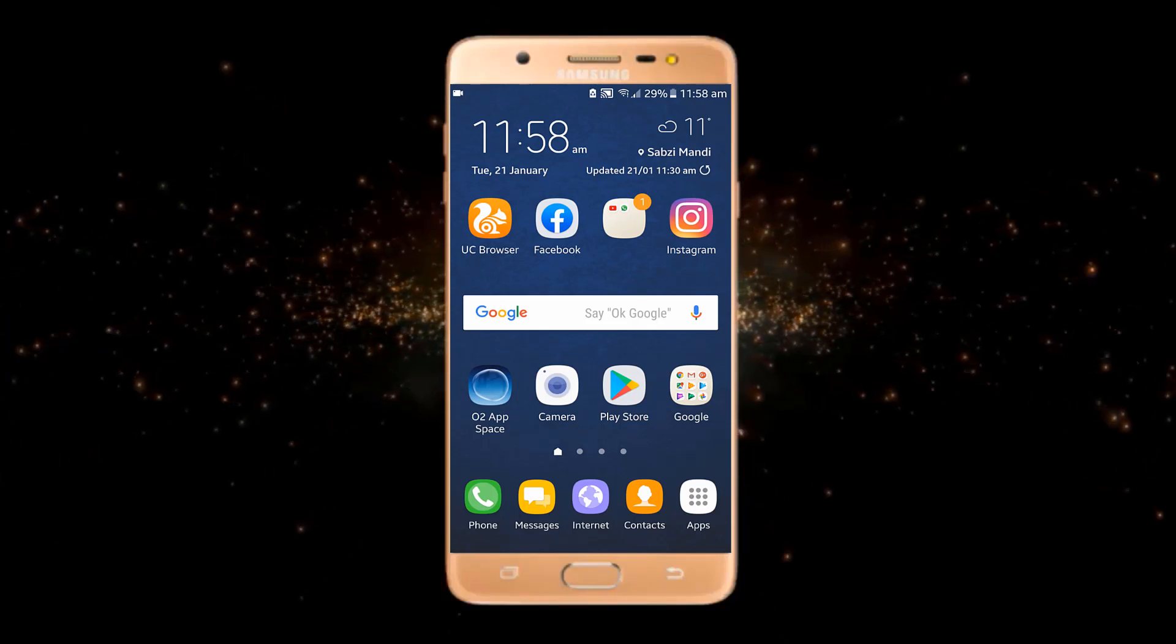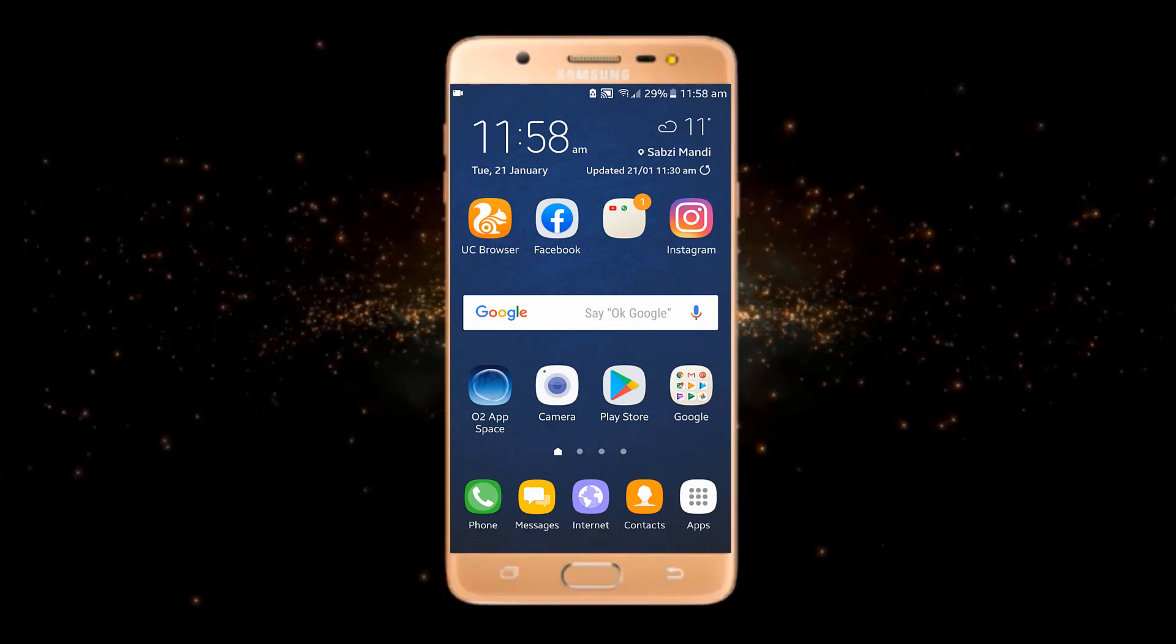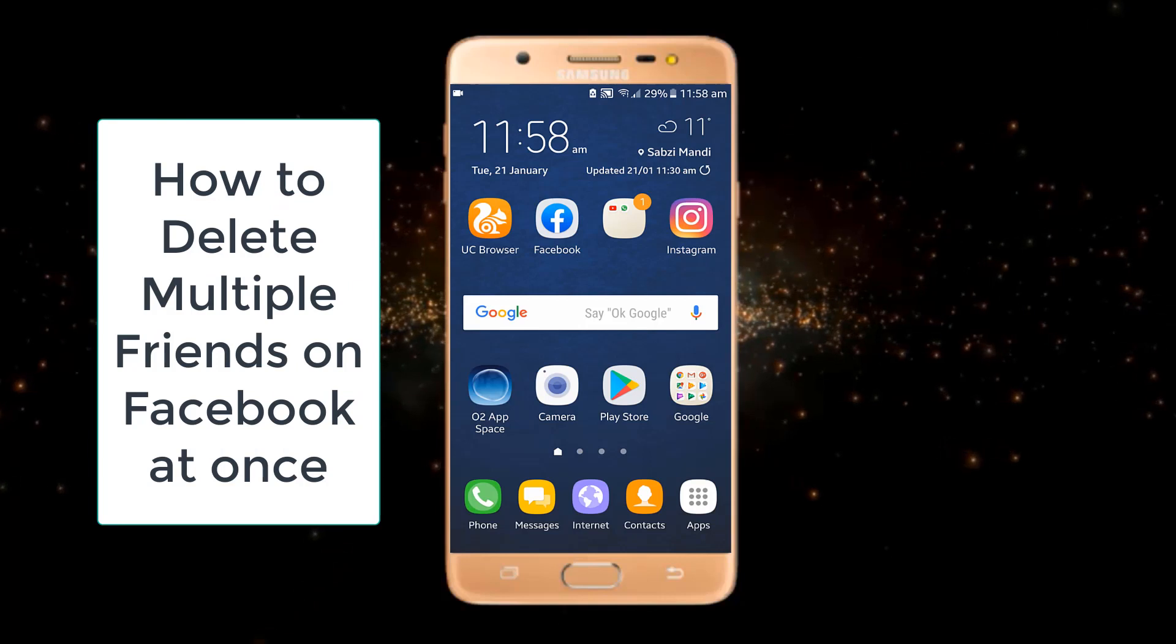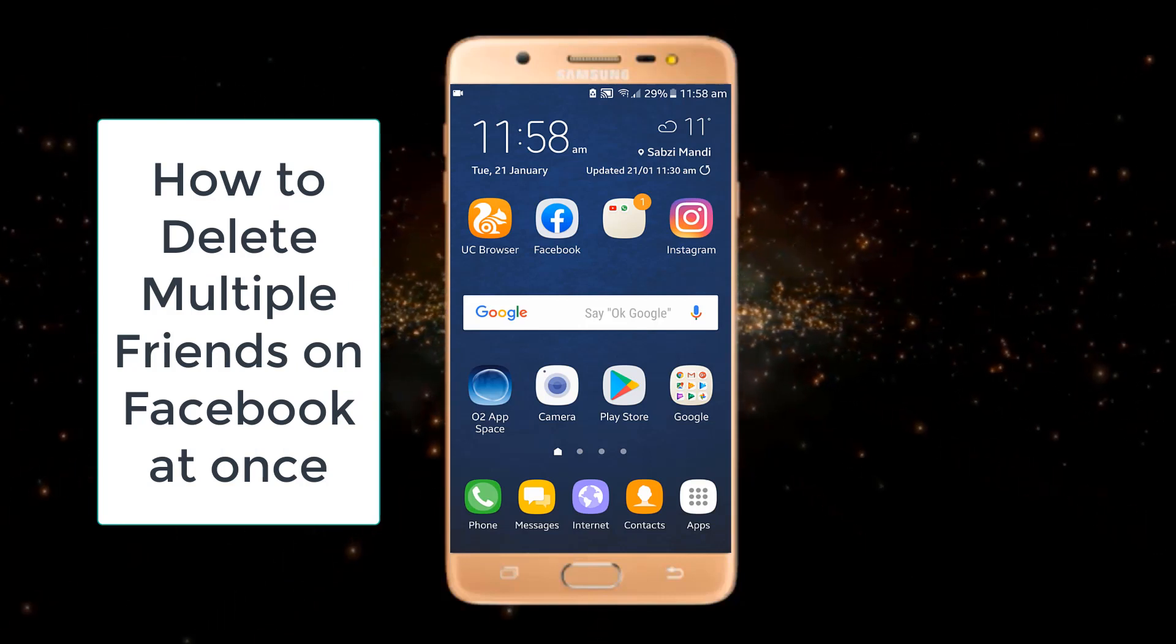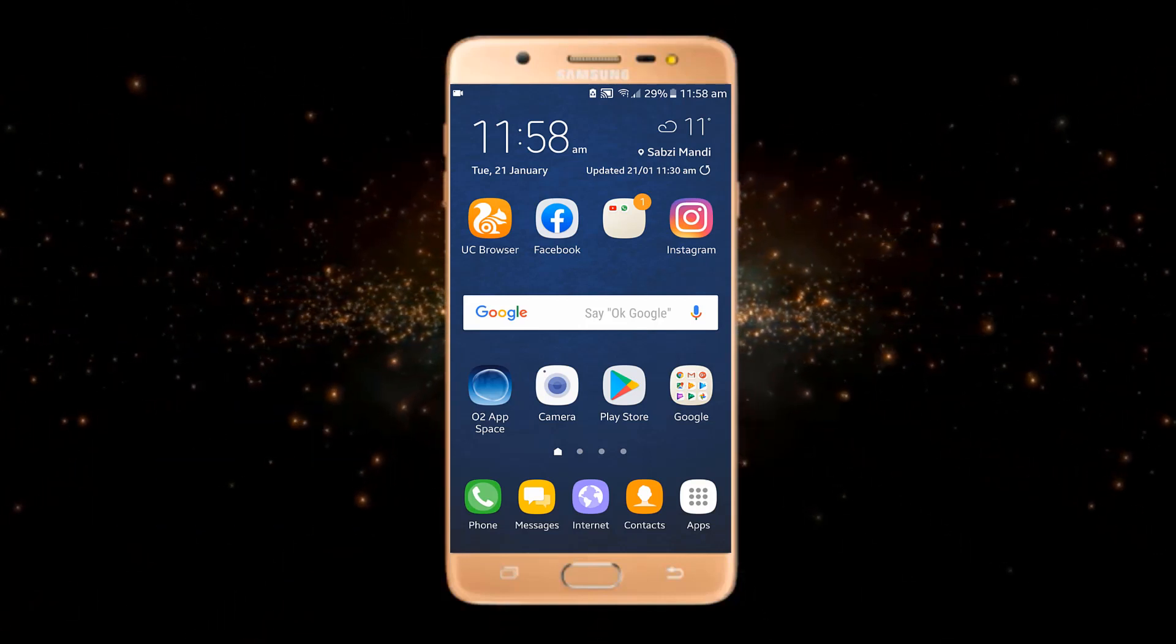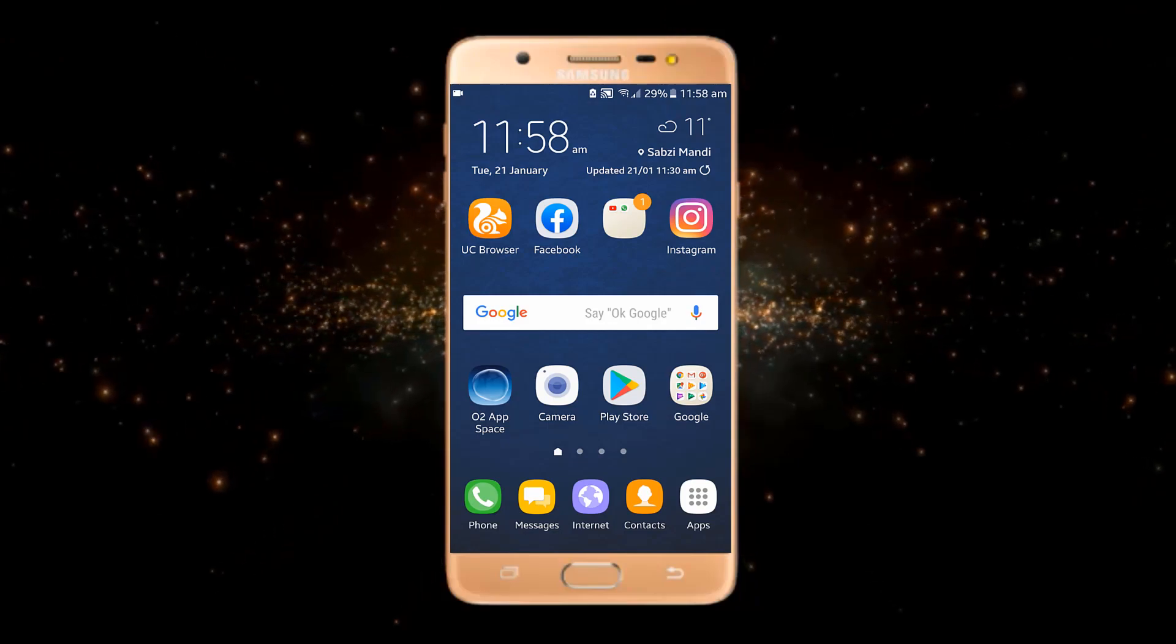Hey friends, welcome to my YouTube channel. Hope you are having an amazing day. Today in this video, we will talk about how to delete multiple friends on Facebook at once. So without wasting your time, let's start our video.